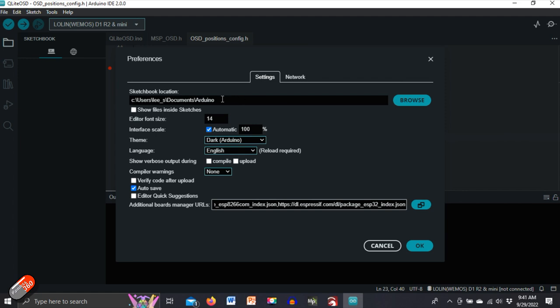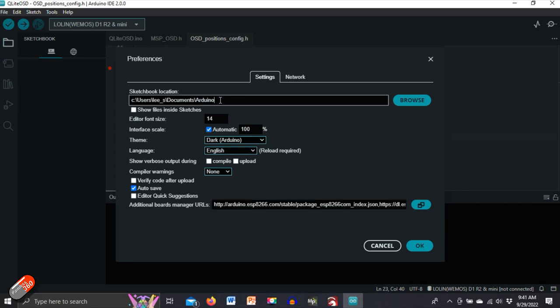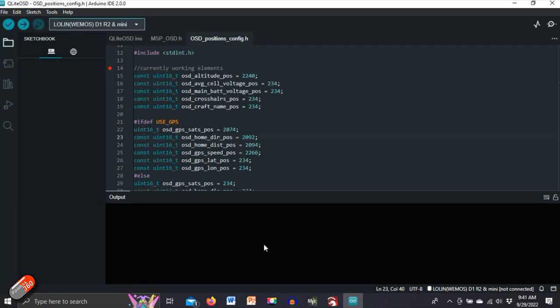The other thing we also need to make a just a note of is where the sketchbook location is because we potentially need to go in there in a minute to do some of the stuff. But once you have put those extra links in and again they're in the description down below. Click OK. It'll then add the additional boards that we need to set up the Qlite OSD stuff.